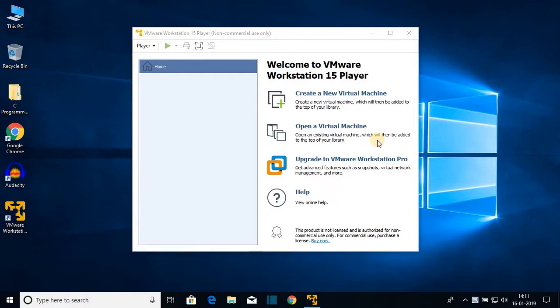Hello everyone, I'm back with another video. In this video, I'm going to be showing you how you can install Ubuntu on VMware Workstation Player 15. So with that said, let's get started.